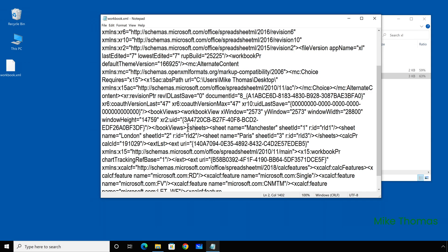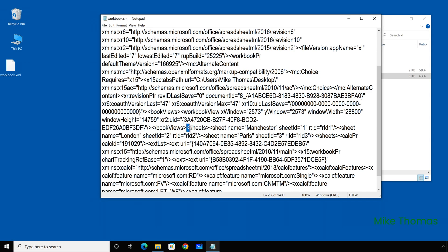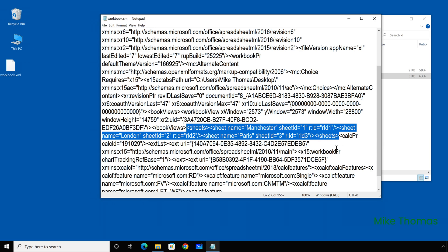Now here's the sheets section and you can see that the sheet with the ID one is Manchester, the sheet with the ID two is London and the sheet with the ID three is Paris. So based on that, it is sheet one XML that we need to be editing.